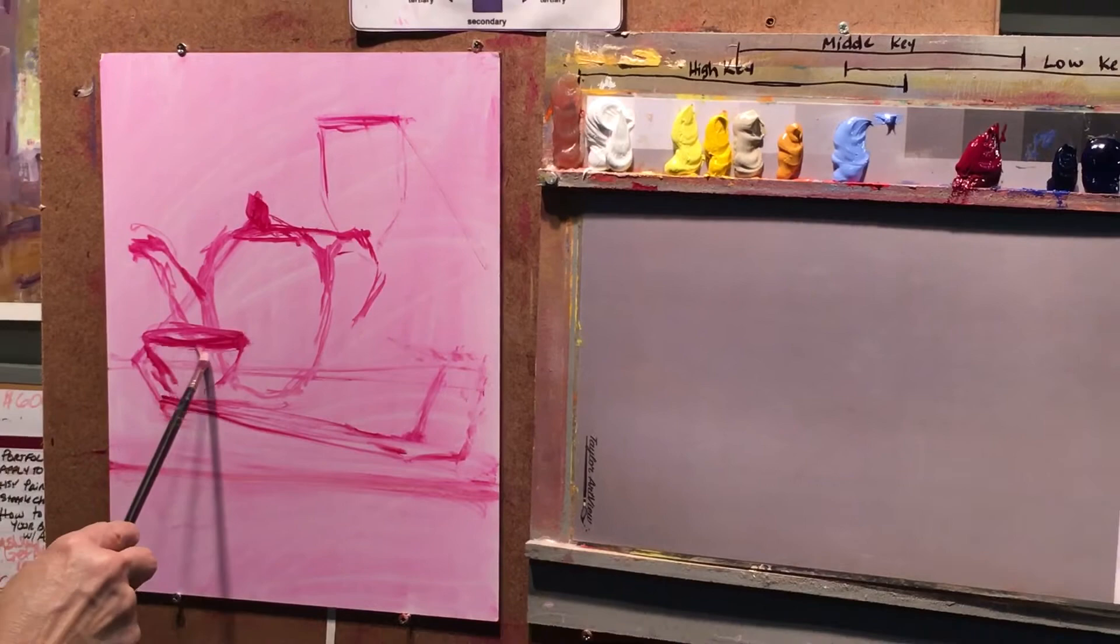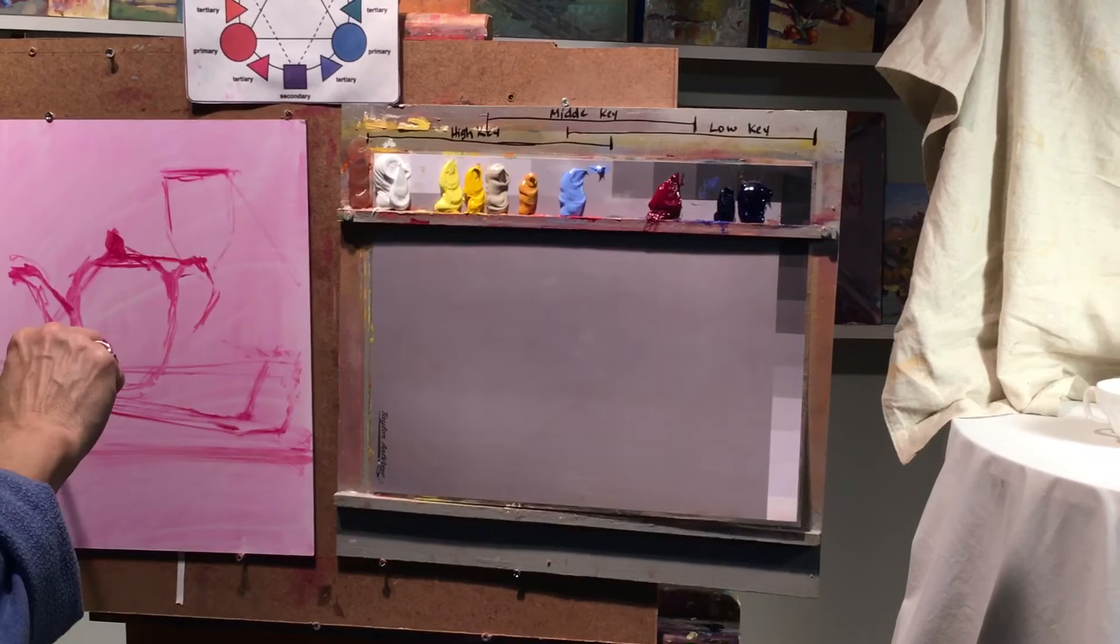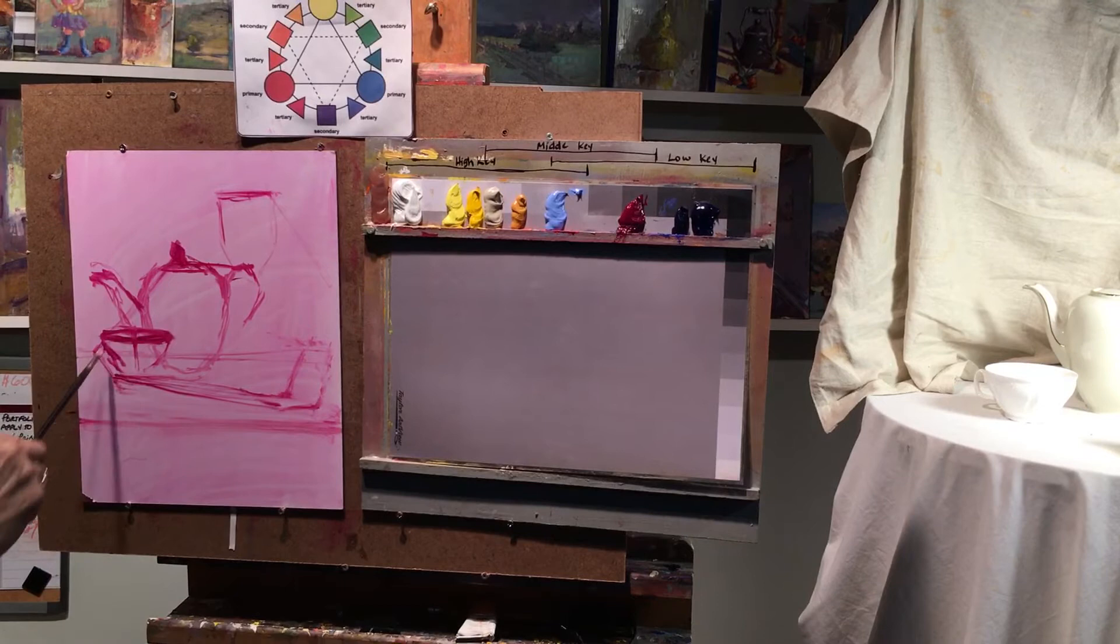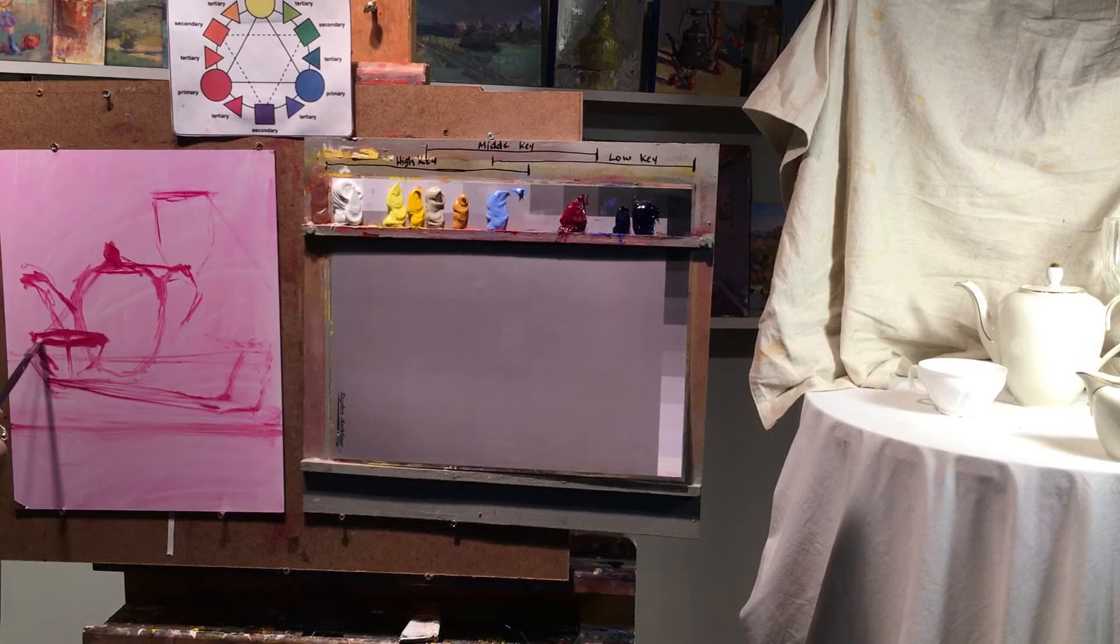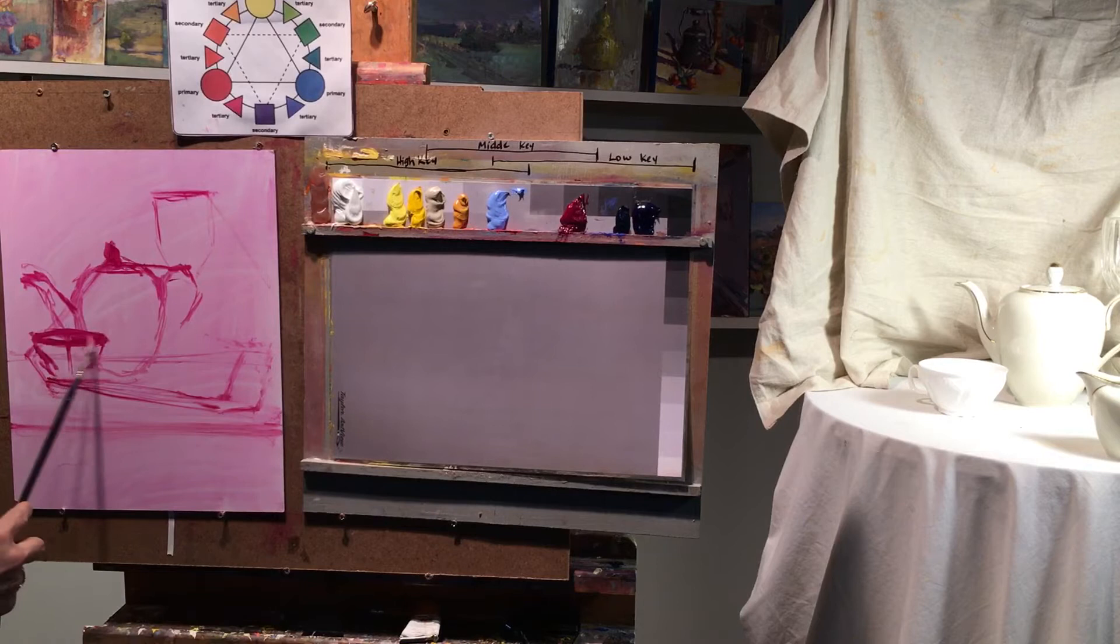So when you're doing something like this with a round ellipse, you can also, to help you, divide the ellipse in half and it mirrors itself. So whatever angle you go down or around this, you go also in the top. And this is my point of view.